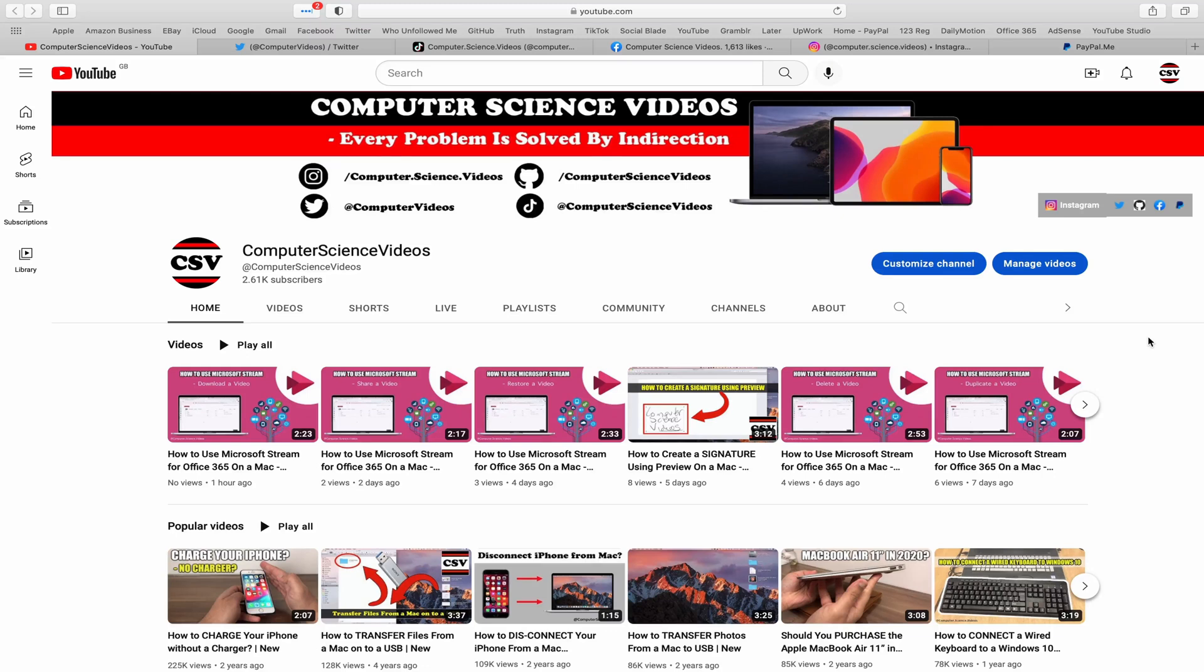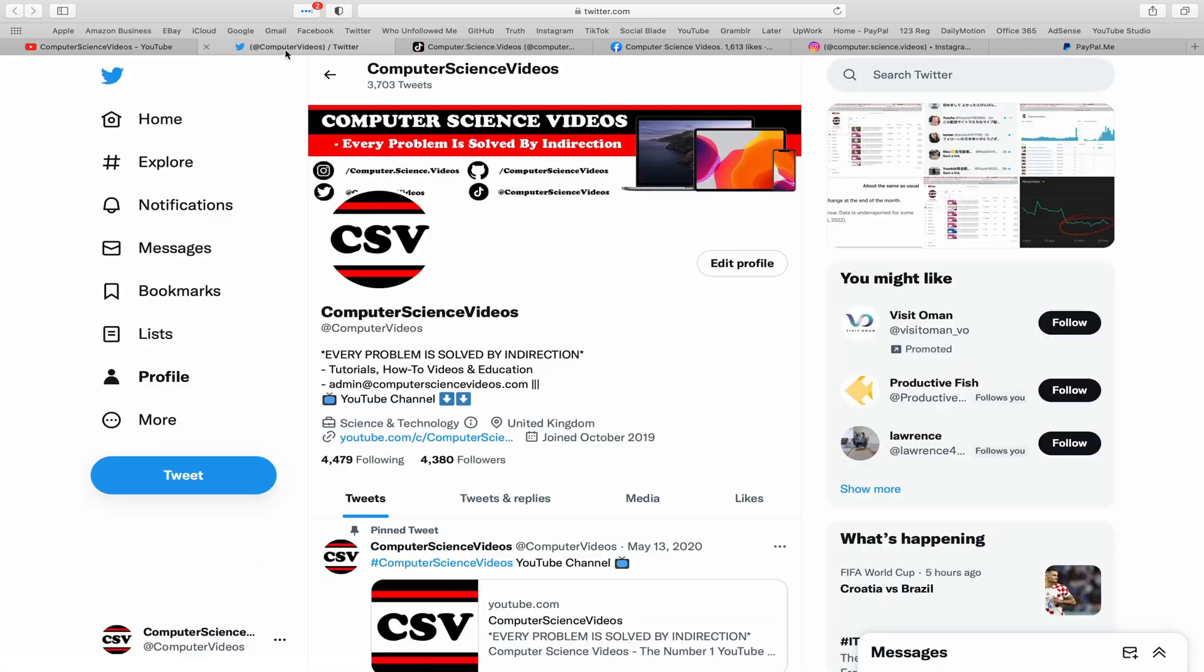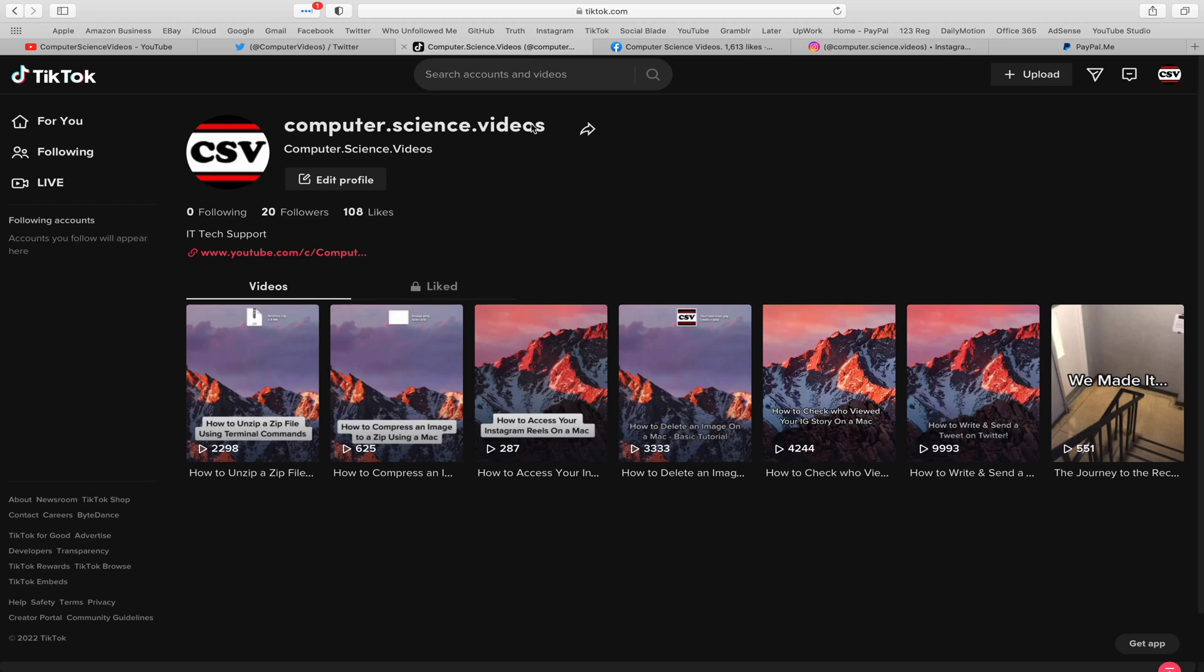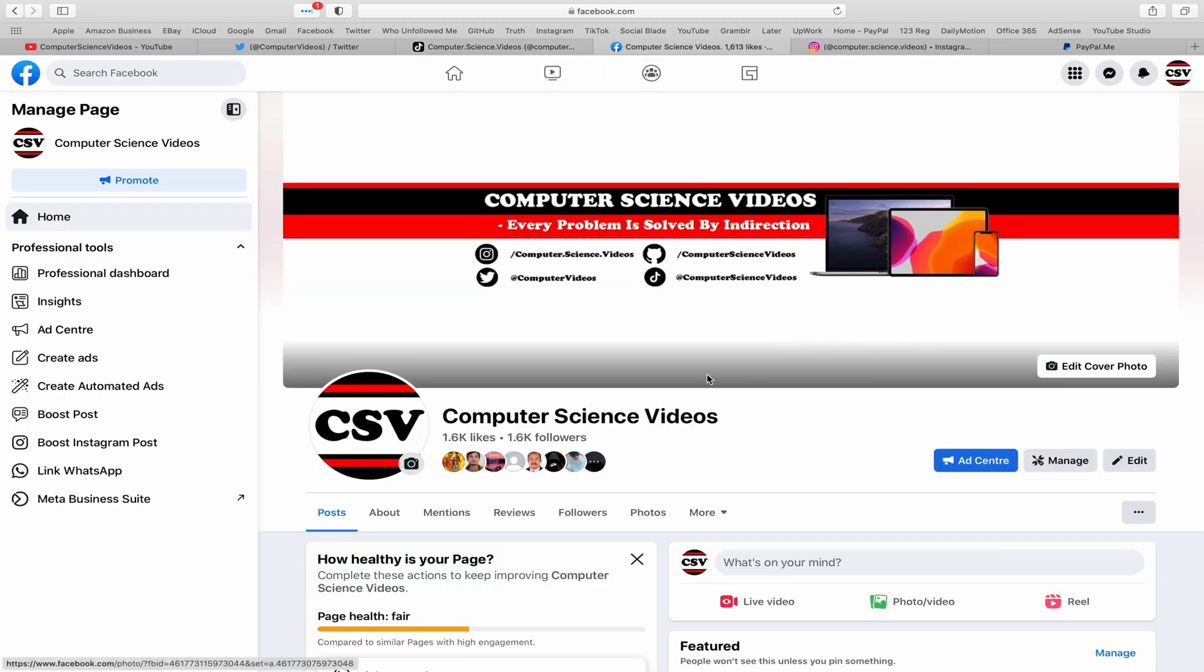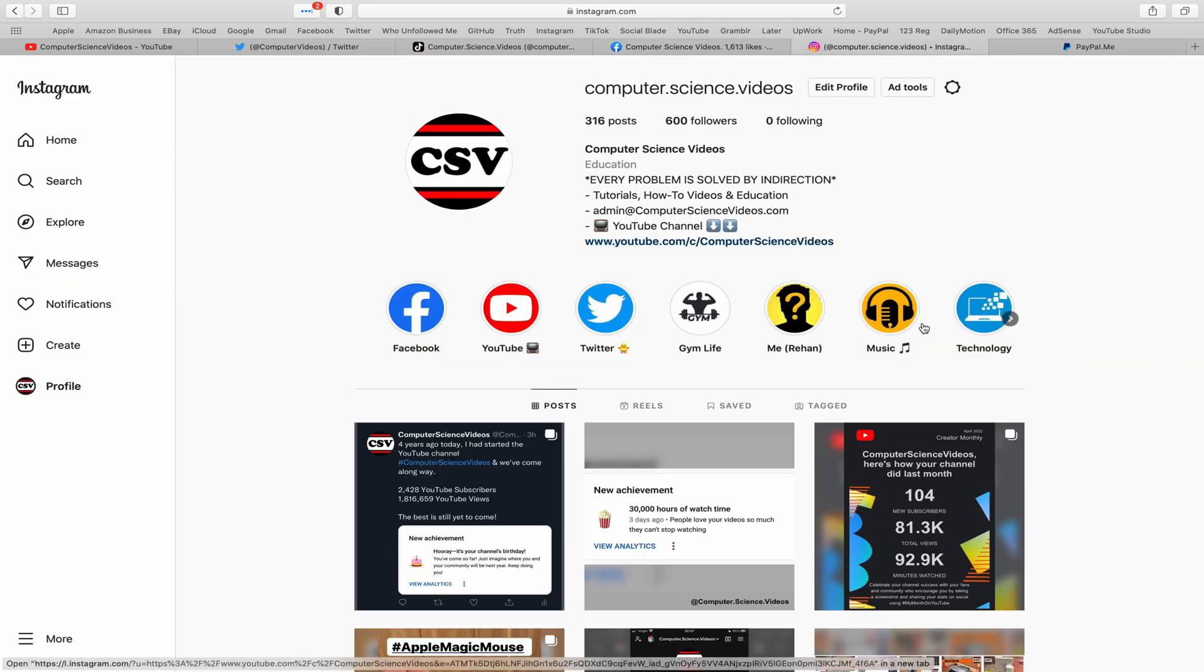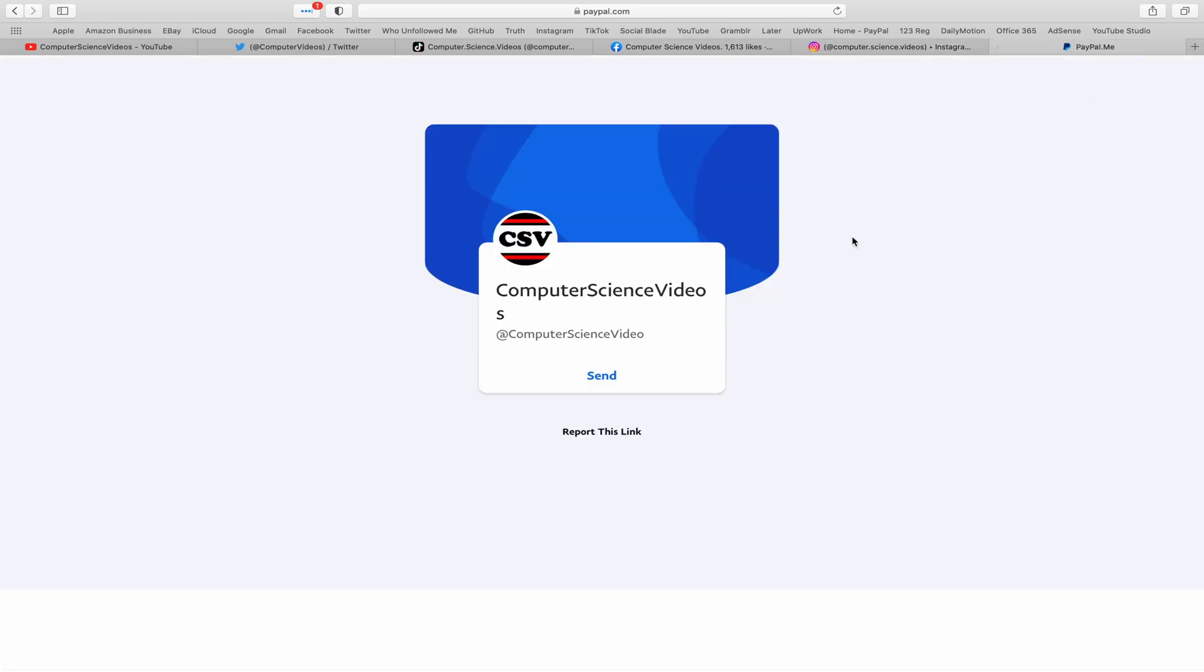Before I start this tutorial, I would like to say that you are more than welcome to subscribe to my channel Computer Science Videos. As we know, every problem is solved by indirection. You can also follow my Twitter account, we are trying to grow as fast as ever. I'm on TikTok, we post videos here and there. Follow my page on Facebook, I'm also on Instagram. You are more than welcome to support me on PayPal.